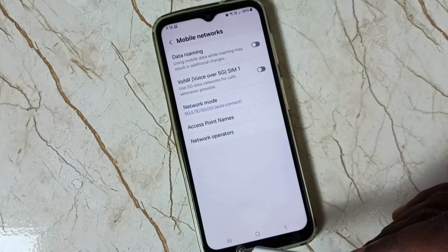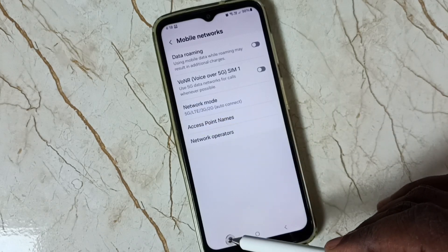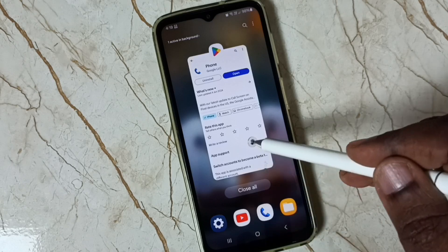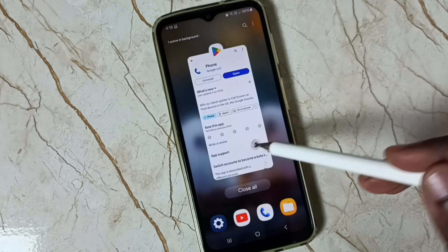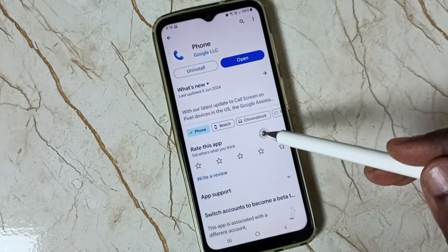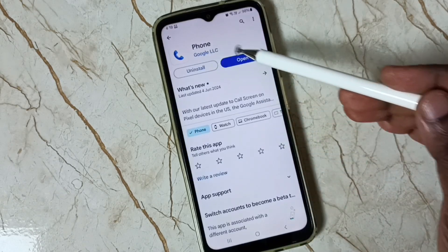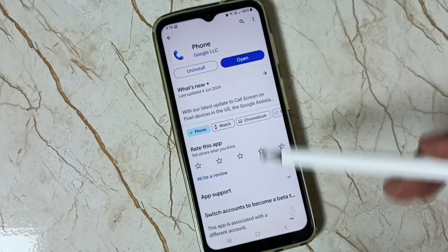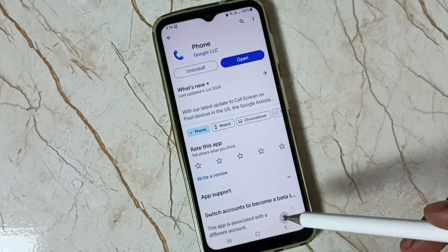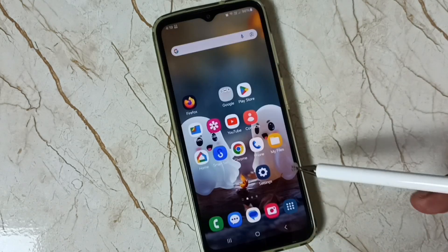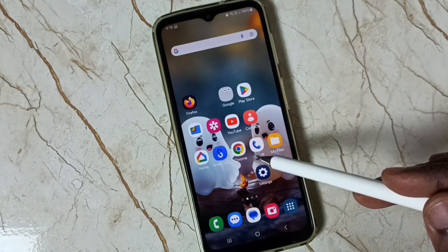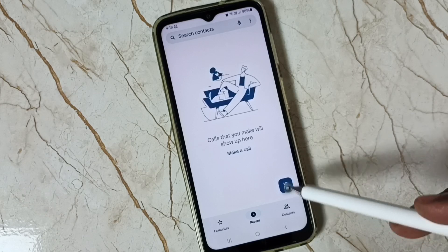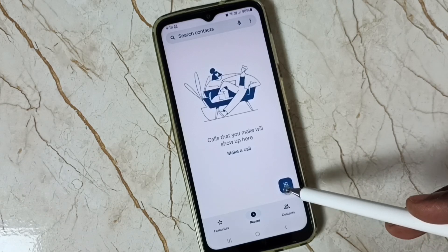So I will show you how we can set 5G only. Close this, then go to the Google Play Store and install the Google Phone app. I already have it installed — tap on the app icon, then tap here.